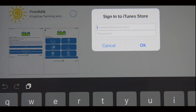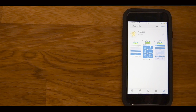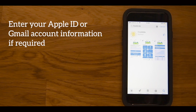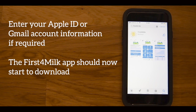We do not hold any of this information and you are likely to have set up these details when you first got your phone or tablet. Once you have entered this information, the app will start to download to your phone or tablet.